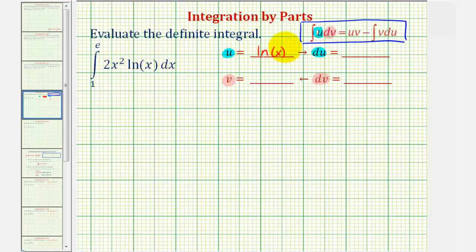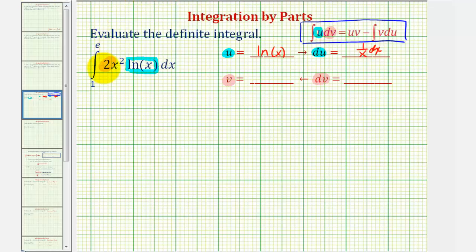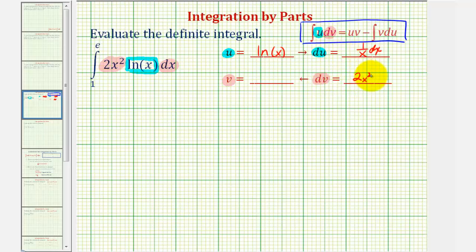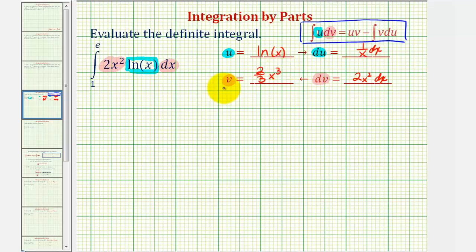So if u is equal to natural log x, then differential u would be one divided by x dx, which means dv must be two x squared dx. We could factor out the two, but when applying integration by parts, it would be more difficult to keep track of that constant. So we'll let dv equal two x squared dx, which means we'll now integrate to find v. We'd add one to the exponent, that'd be x to the third divided by three, so we'd have two thirds x cubed for v.